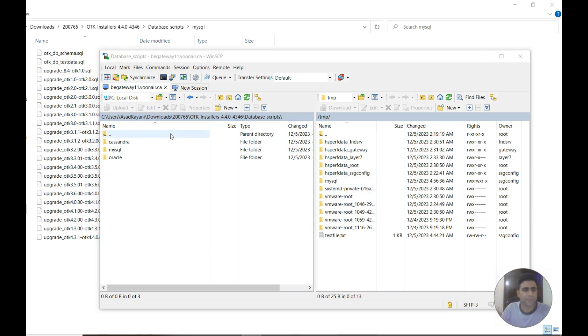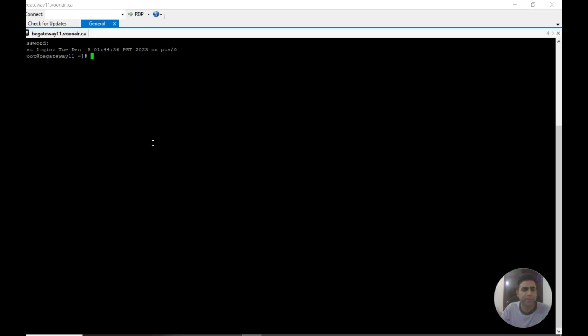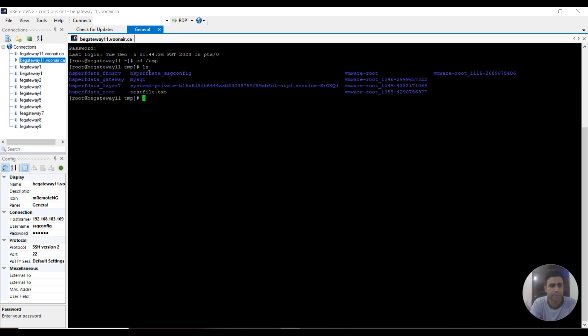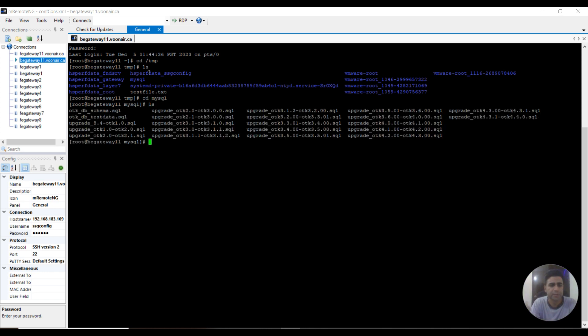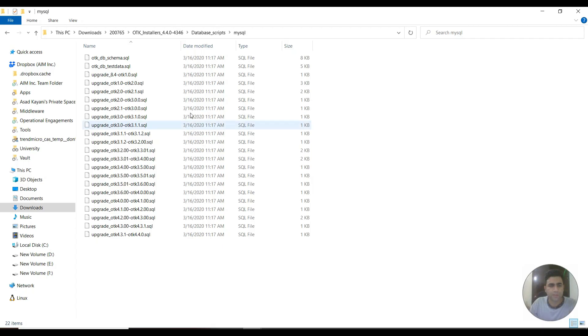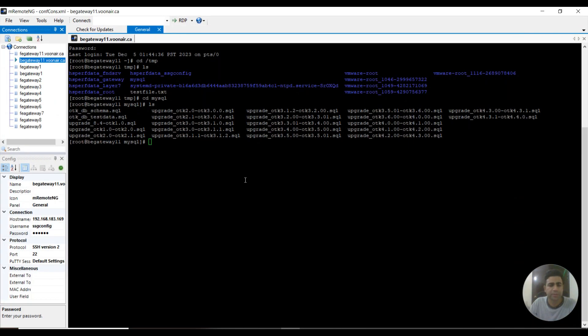Now I'm logging into the server to check whether these files are copied or not. This is my backend server. I'm going to go to the temp directory and list the files. Here I can see the MySQL folder. If I list the files, you can see all of the files that were here in this folder are copied to the server.